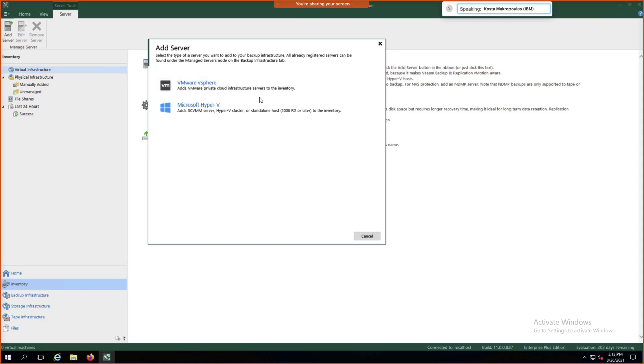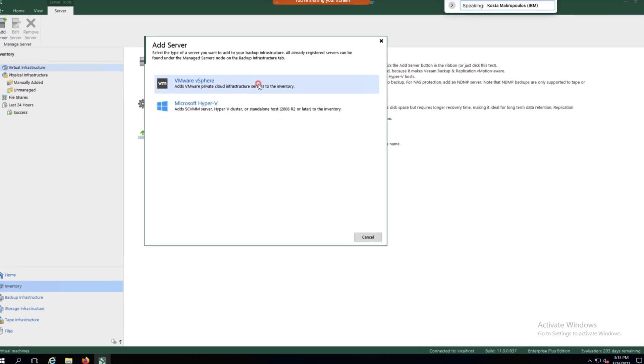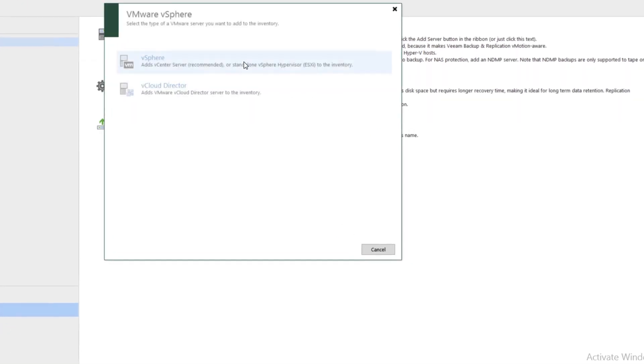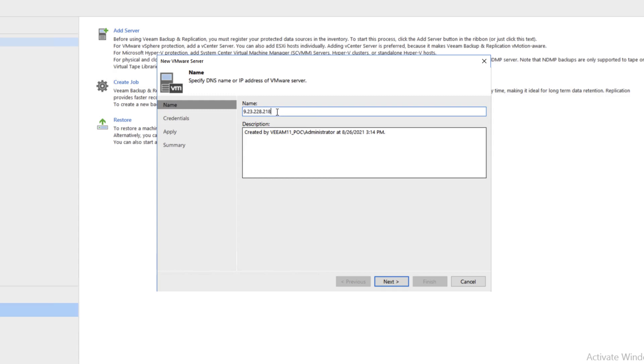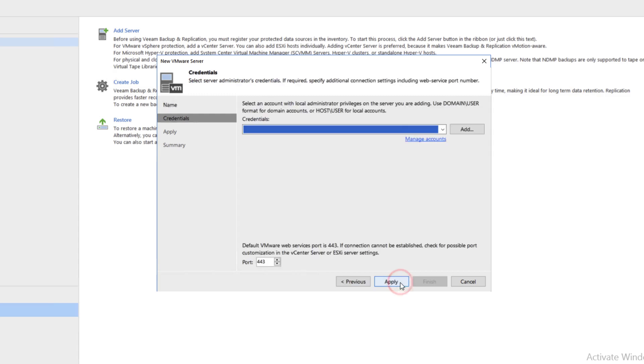Now we'll enter our vSphere information. Click on vSphere and enter the name of our vCenter server. In our case, it is 9.23.228.218. We'll go ahead and click Next.